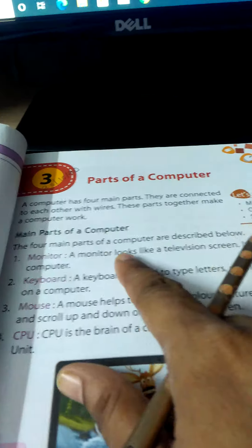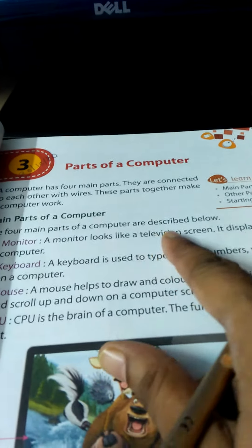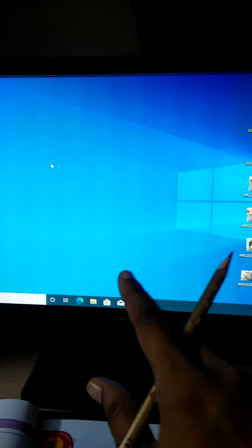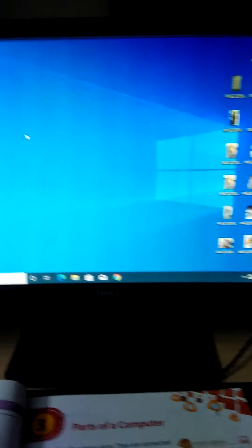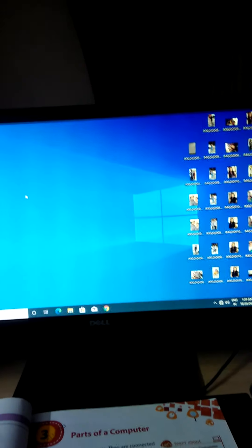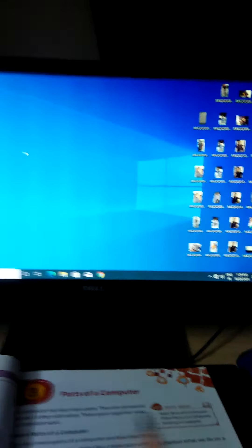The four main parts of a computer are described below. Monitor - so what is a monitor? This is a monitor. Monitor displays the results and whatever you type and whenever you type, if you want to see, then watch, then you have to just open the...